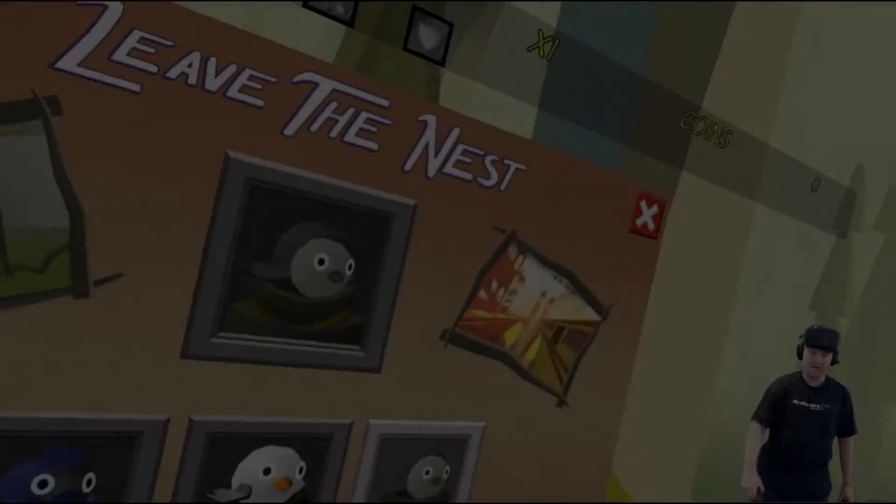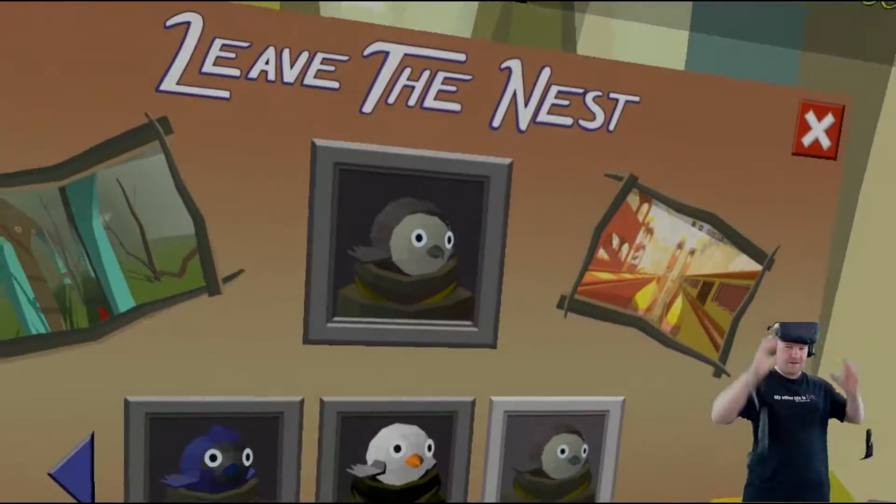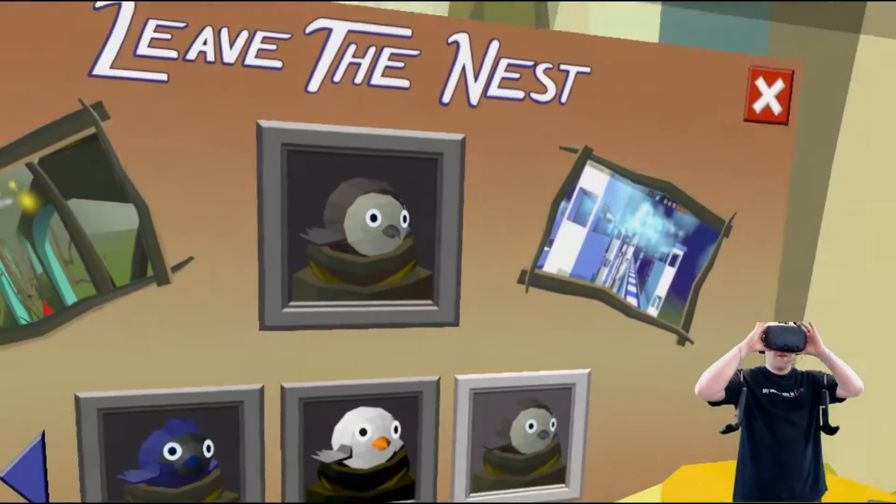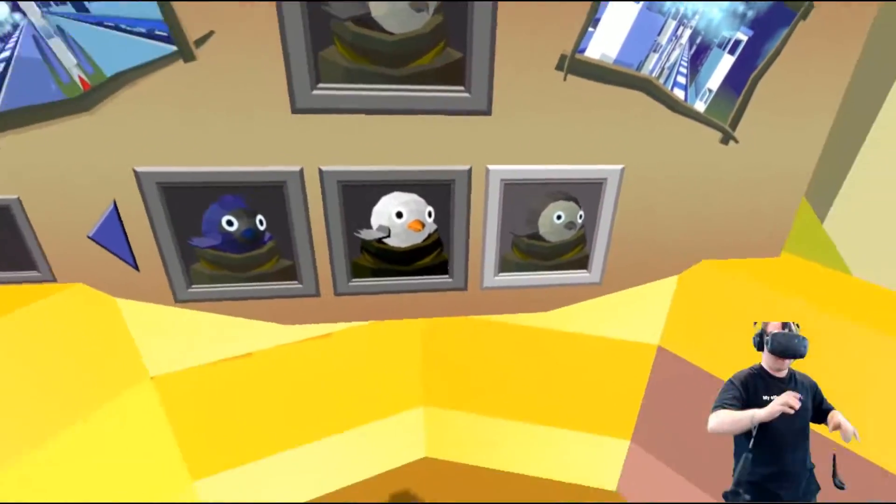Hello everybody, Wiggler here and welcome back to Leave the Nest. How are you today? Hope you're pretty fantastic.